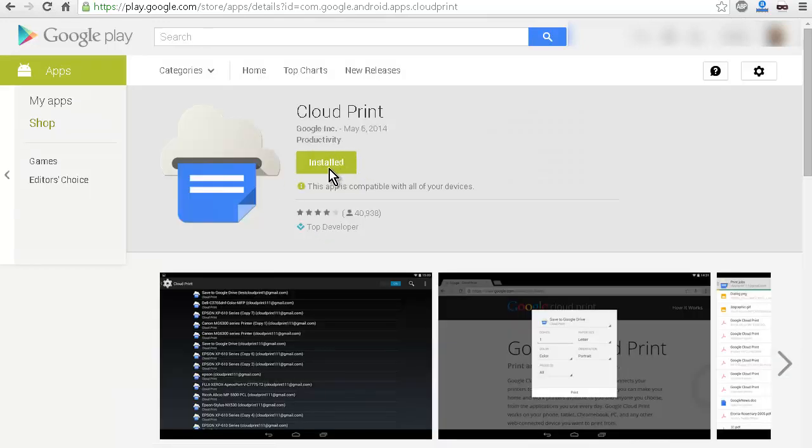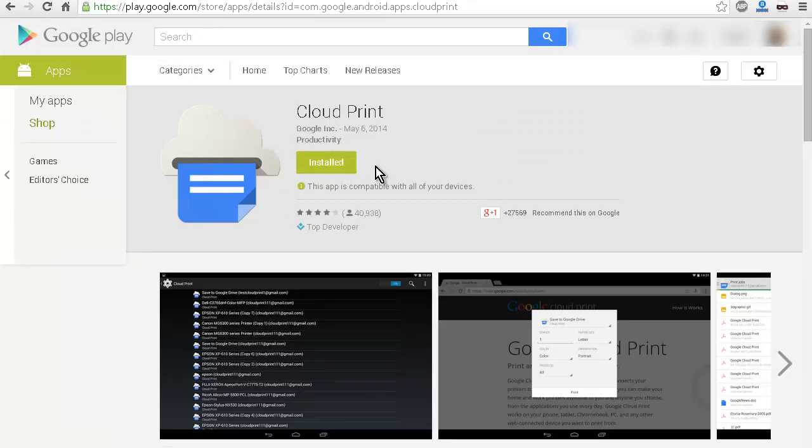So I already have it installed on my phone. But this is what you do. You install it on your phone or tablet. Now we're going to go over to the phone side. We're going to set it up and print from there.